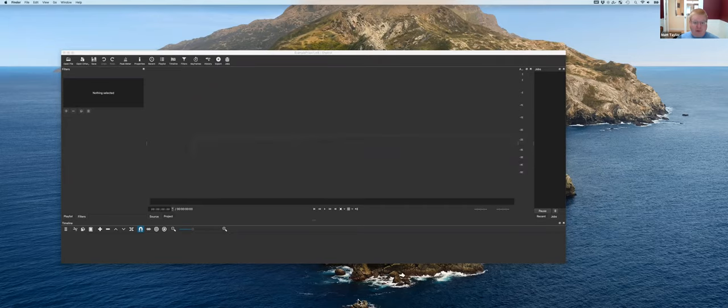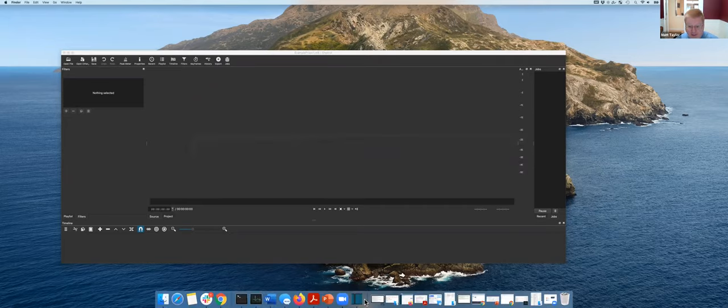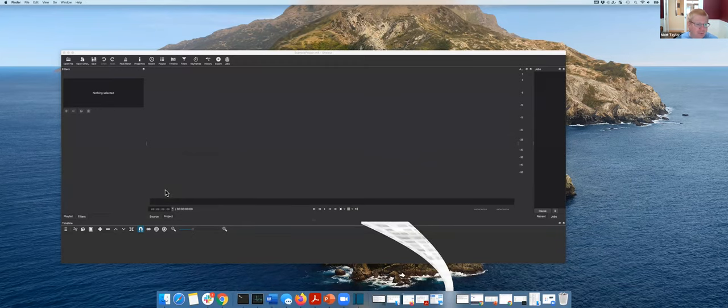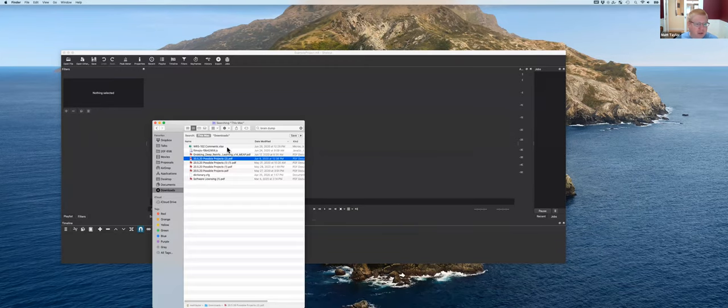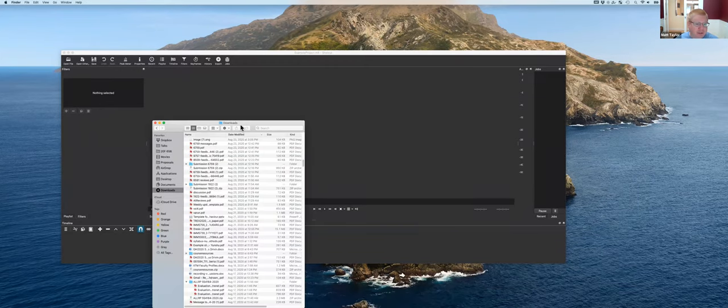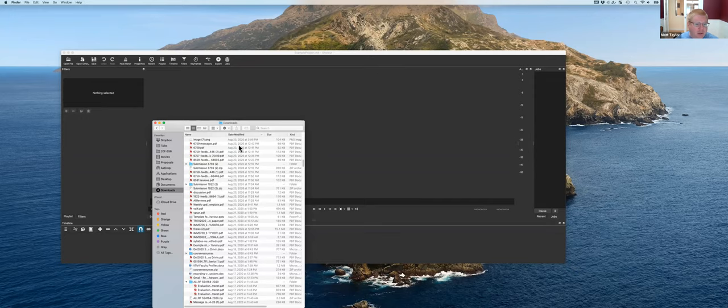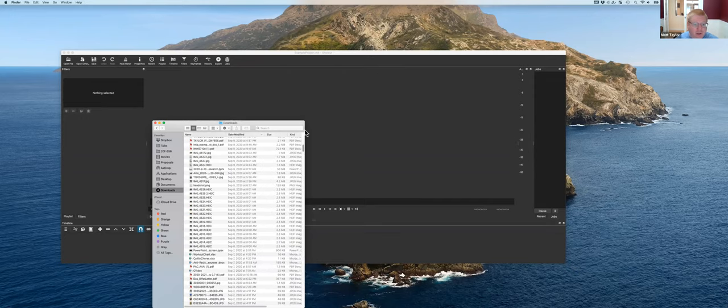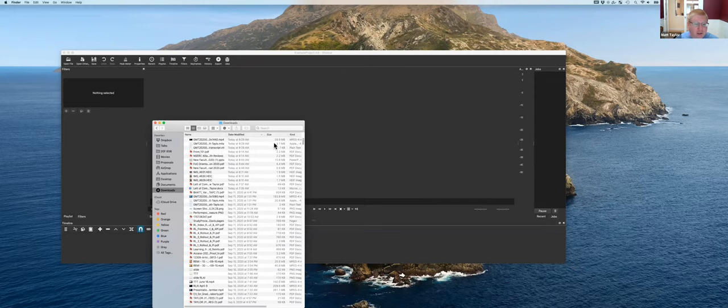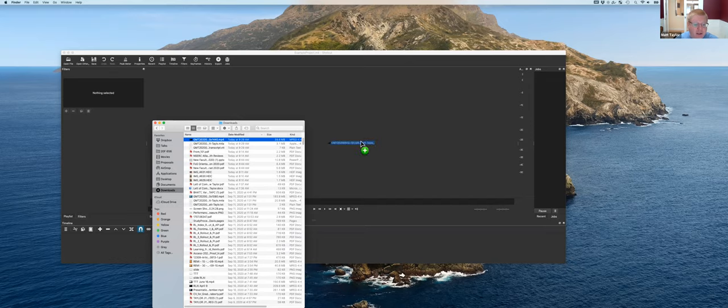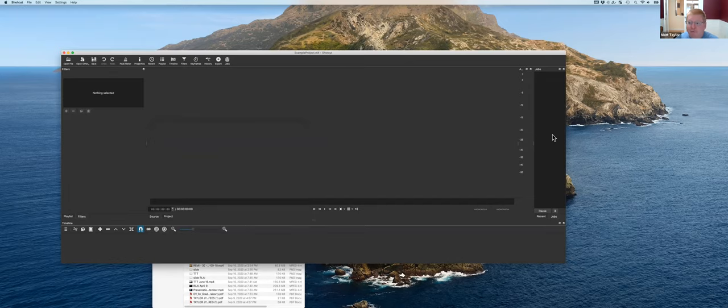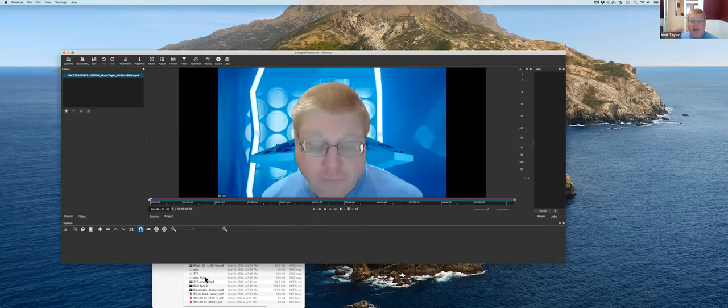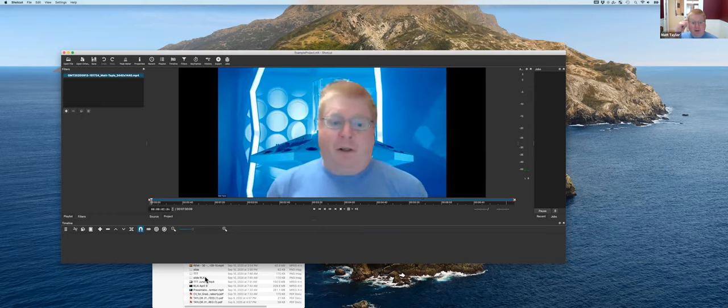And I'm going to first import the video. So let's see, I had that in my downloads folder. Okay, take the mp4 file and drop that in. Great.